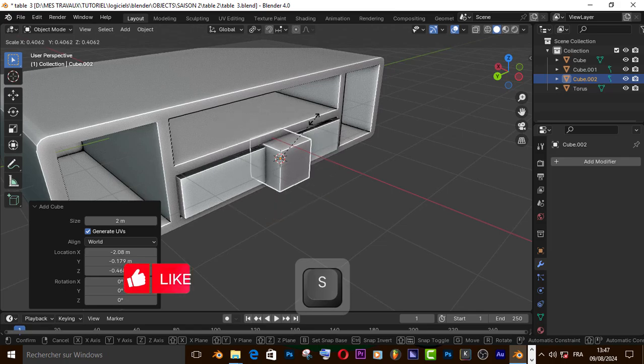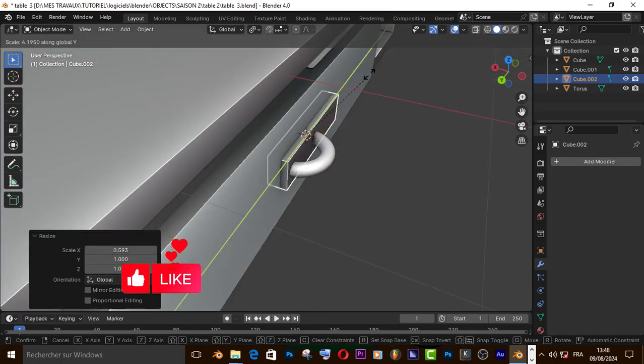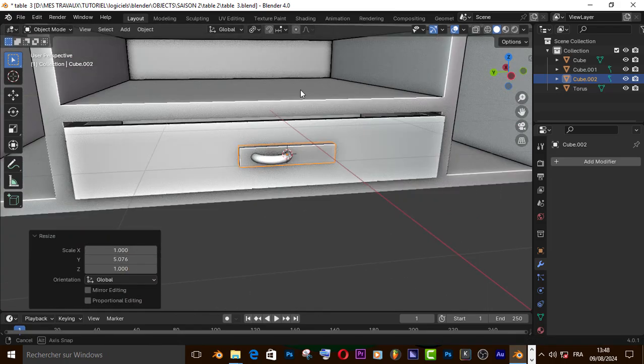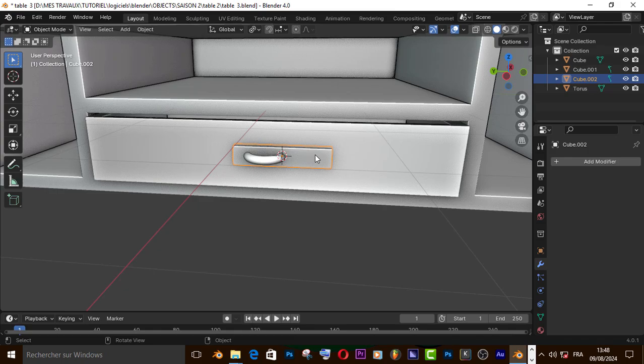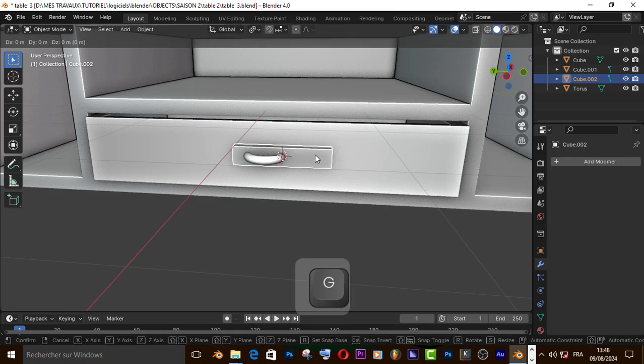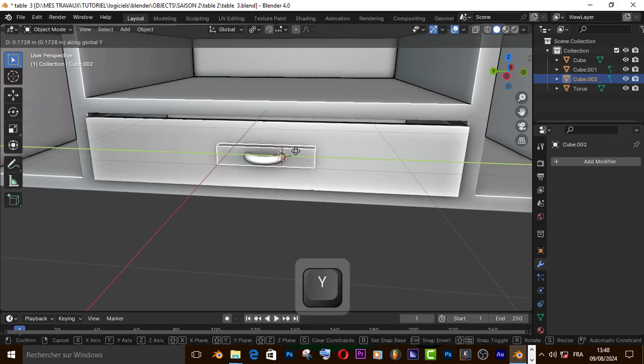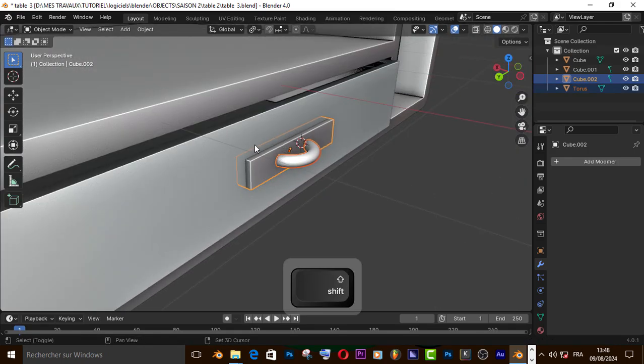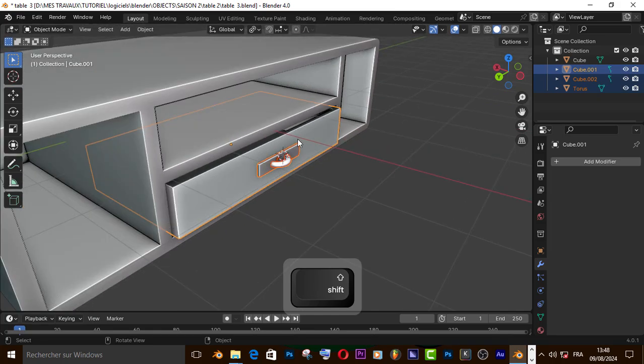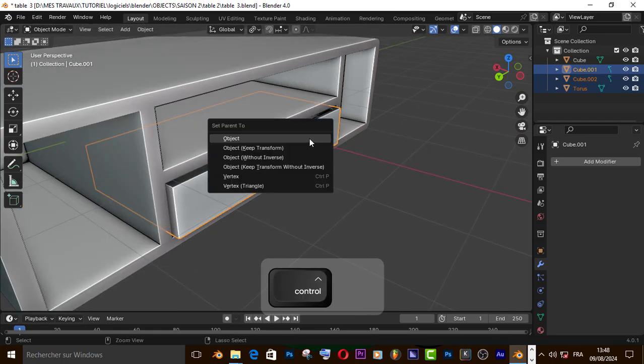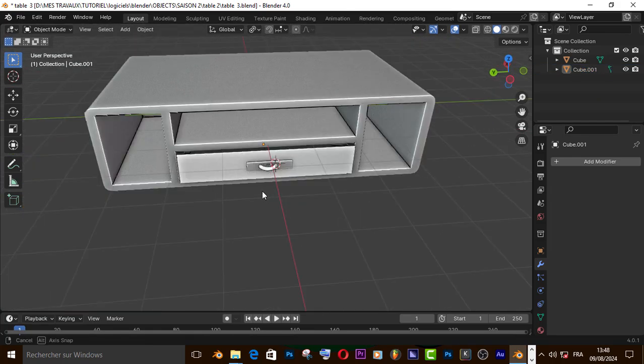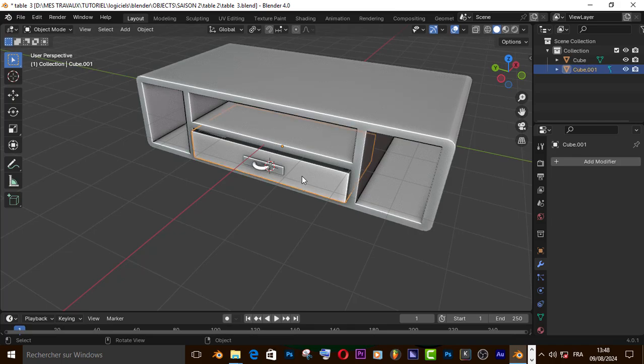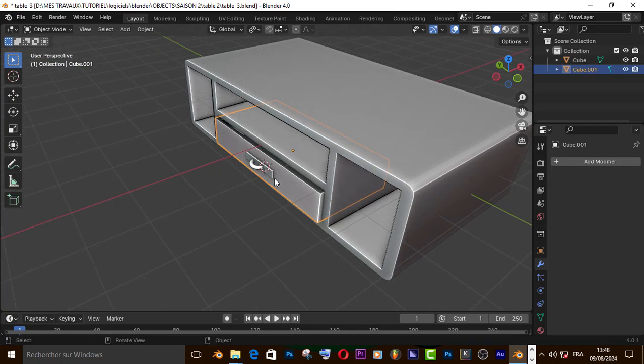Scale it on y and move it on y-axis. Now let's join these three objects by pressing Ctrl+P, object keep transform. Now let's duplicate it on z-axis.